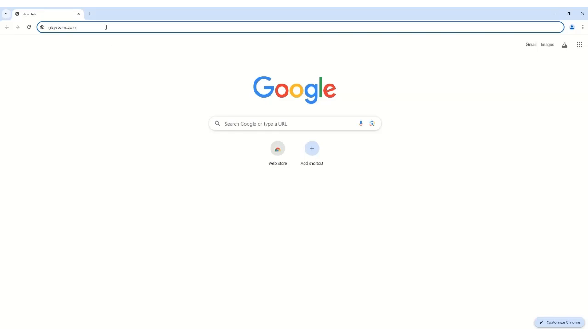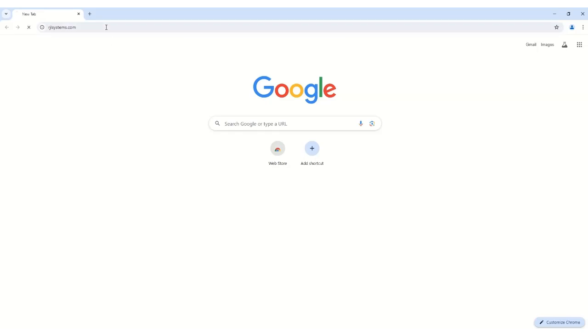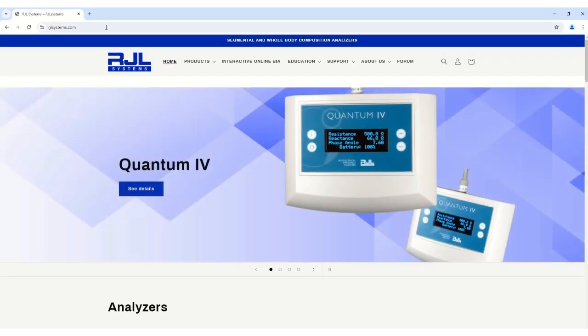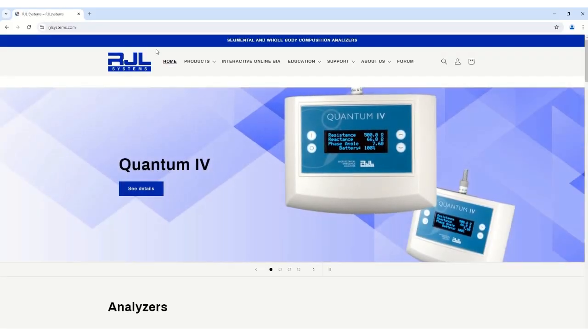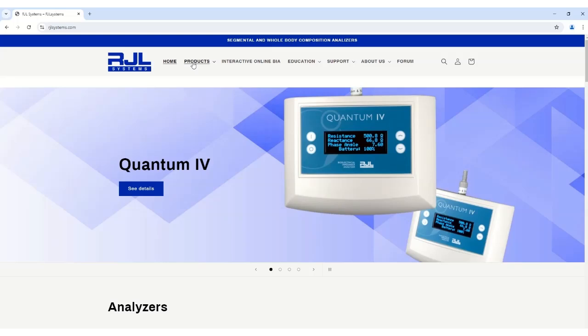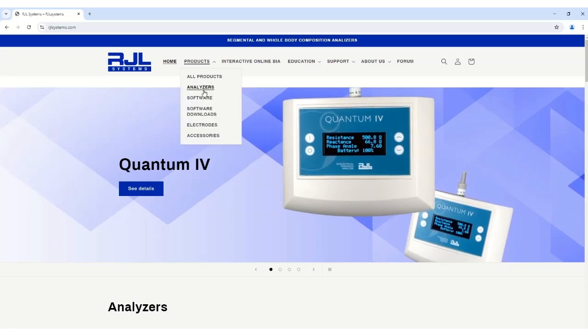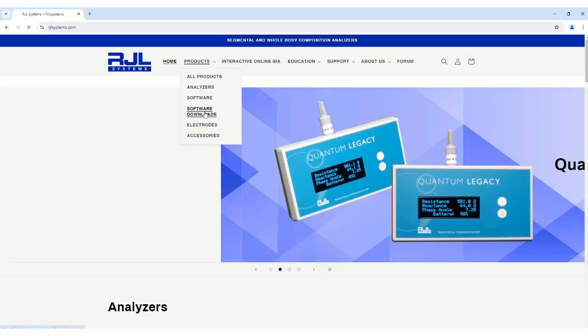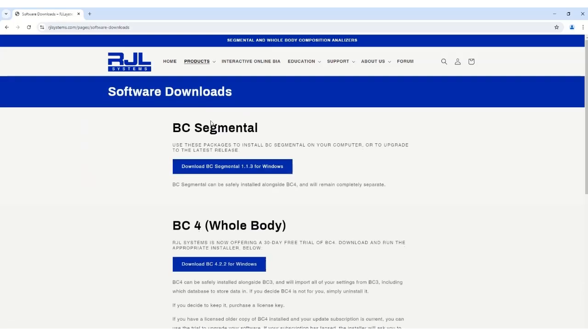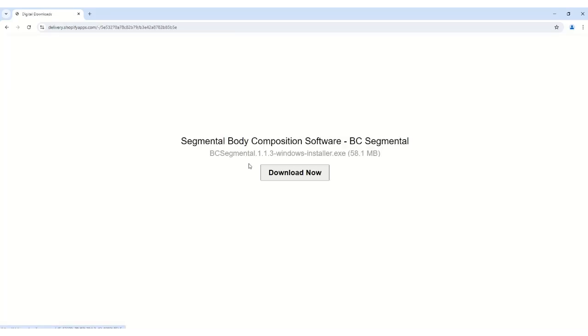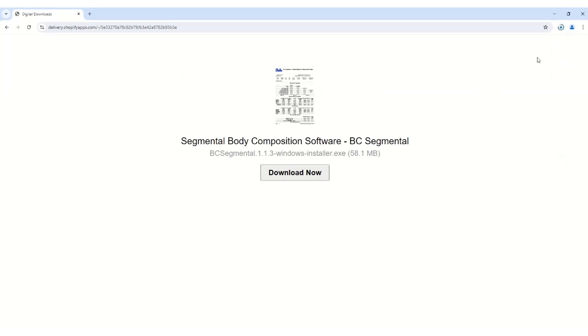Navigate back to rjlsystems.com. Go to Products and then Software Downloads. Download and install the file you want to install. Once the file is done downloading, click on it to start installing.